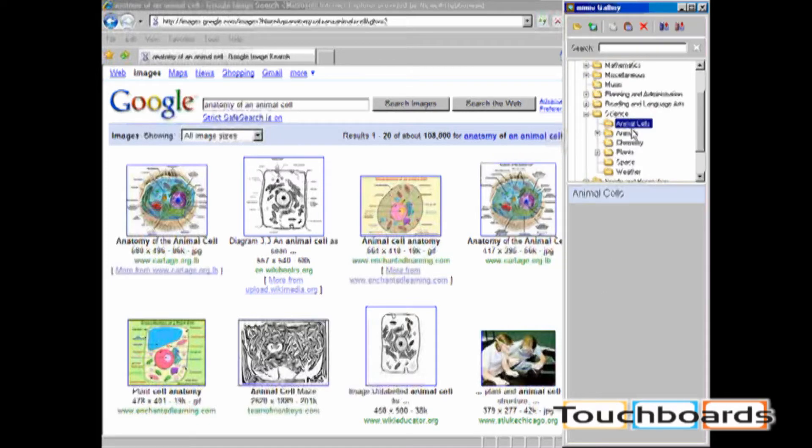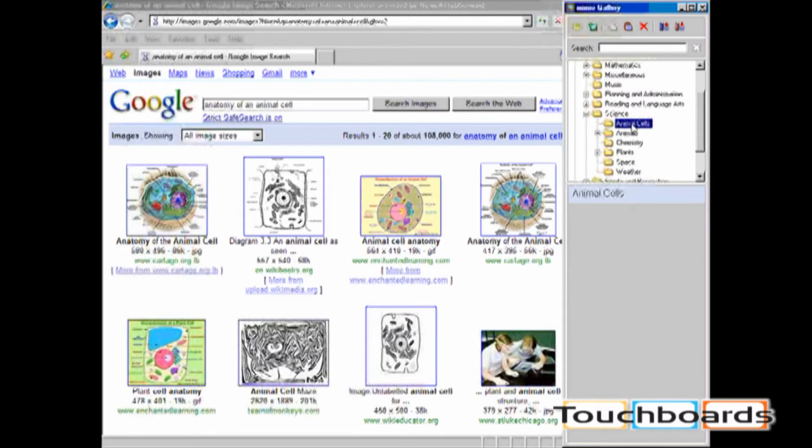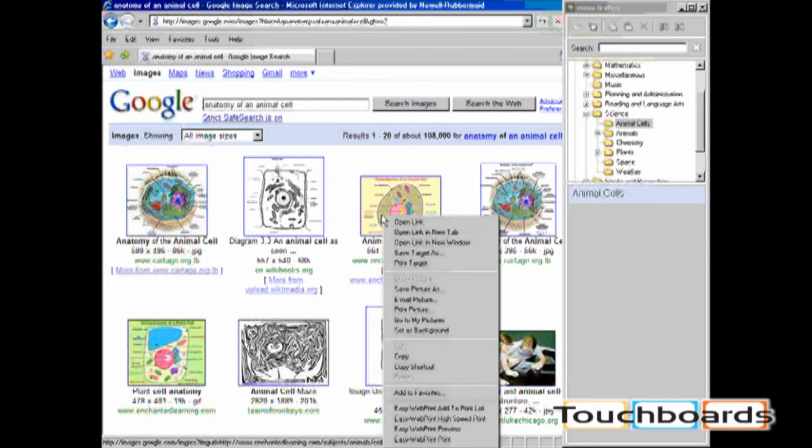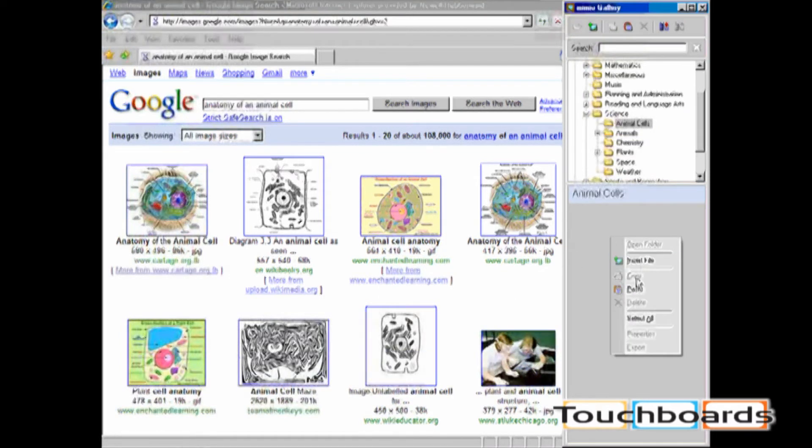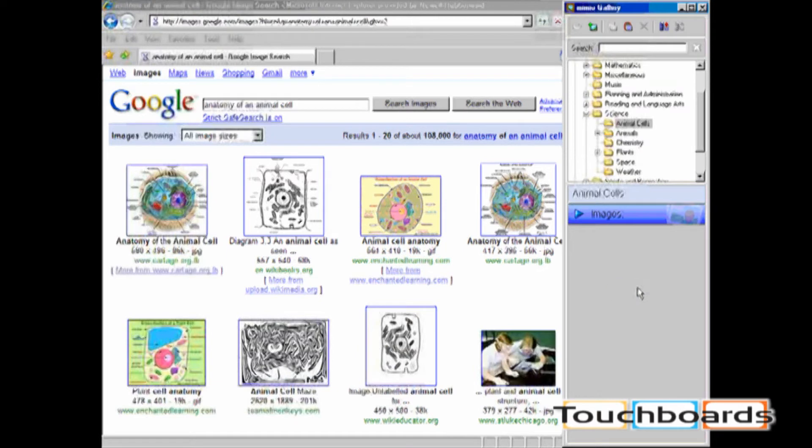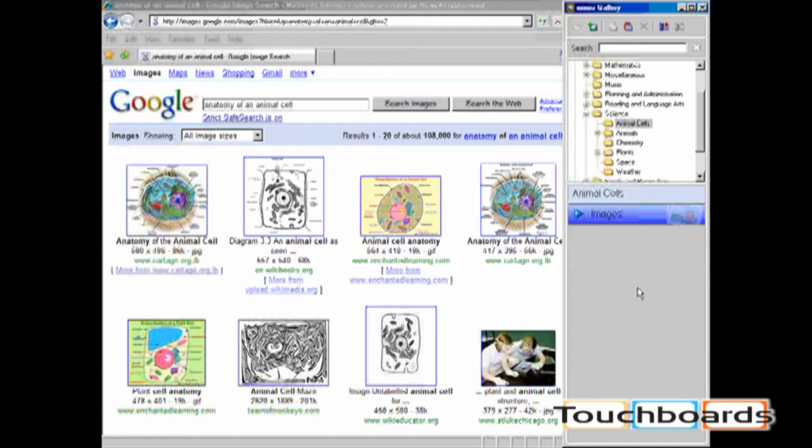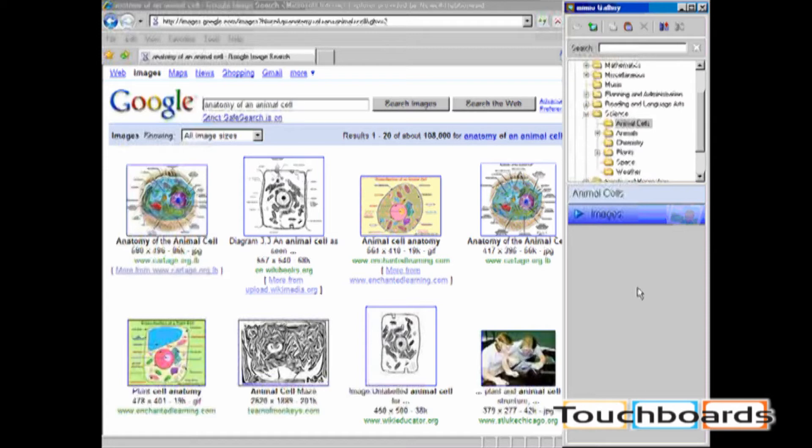Now that I have Animal Cells Folder highlighted, I can right-click and copy and right-click and paste into that particular folder. The content is automatically going to be sorted into its appropriate category: images, templates, multimedia, or lessons.